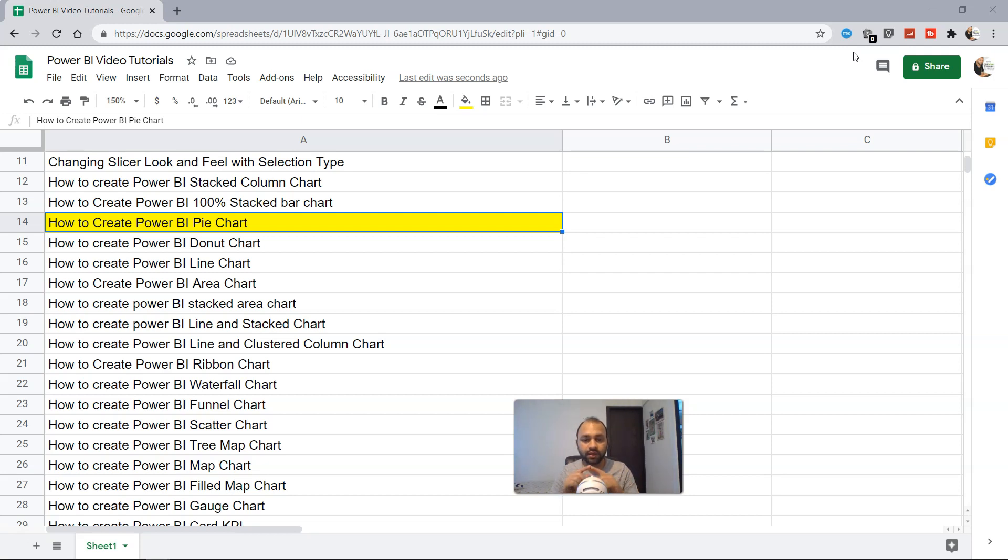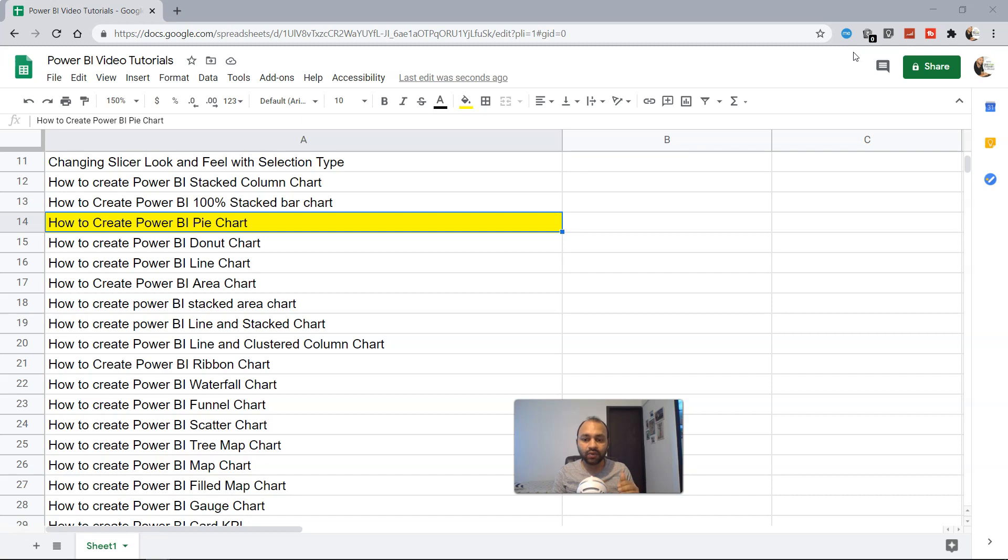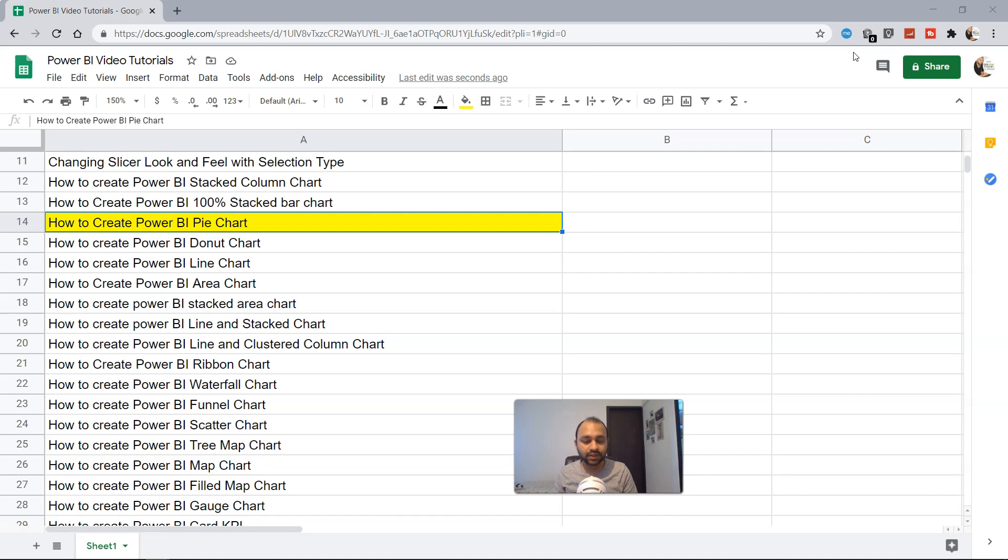For example, if you have a product and you're selling it in different regions, it shows how much you're selling in one particular region. Let's say in West you have 60% sales, in East you have 20% sales, and in North you have 20% sales.